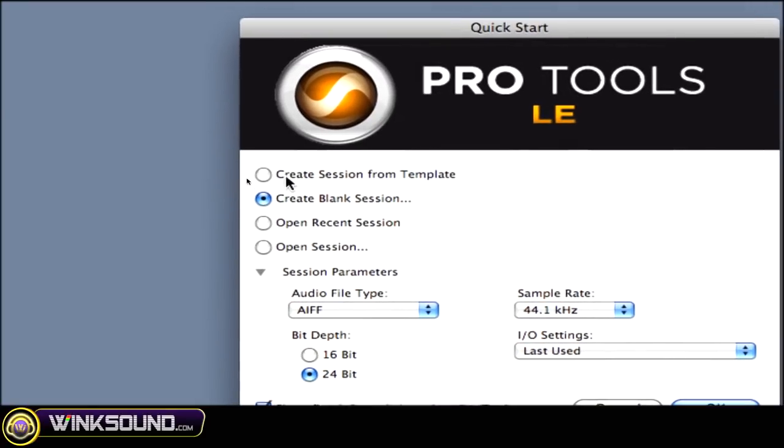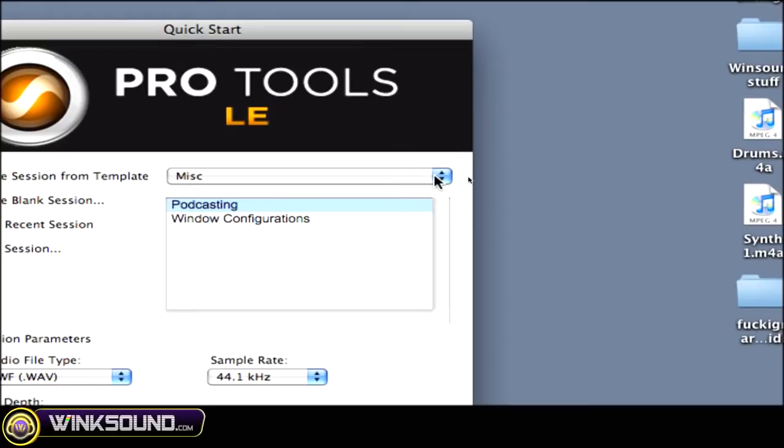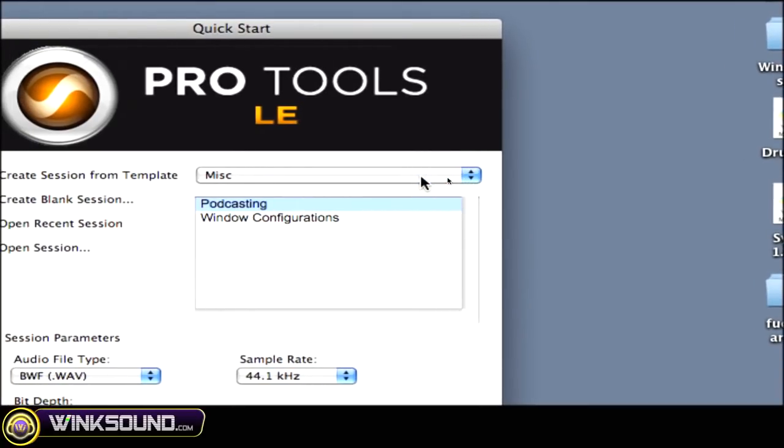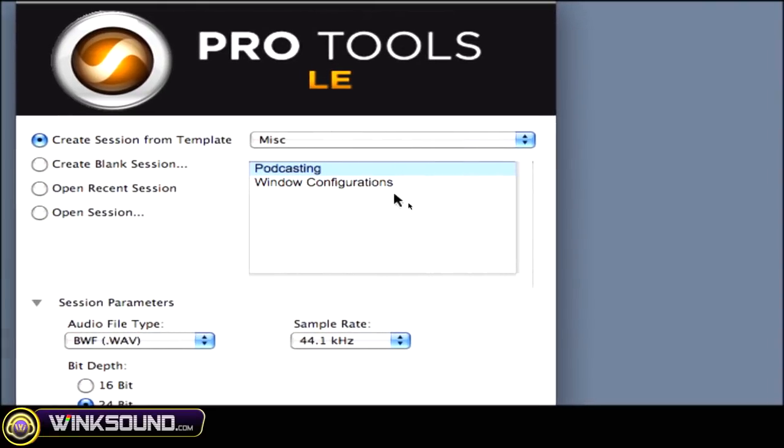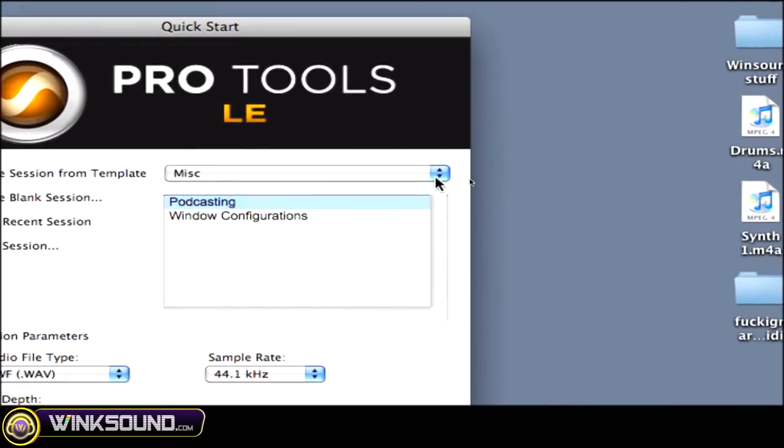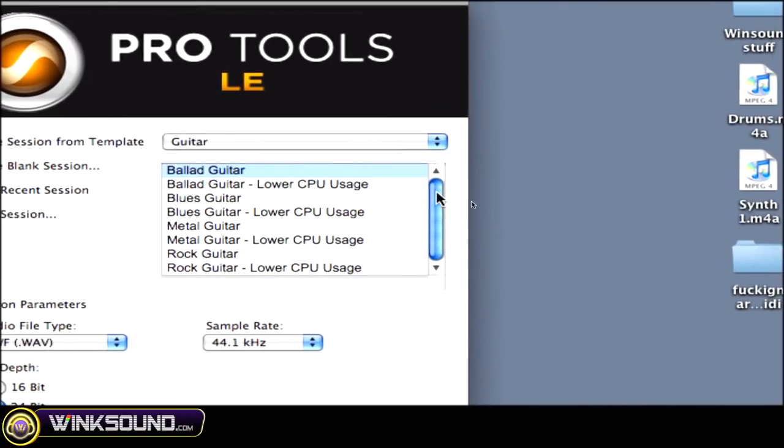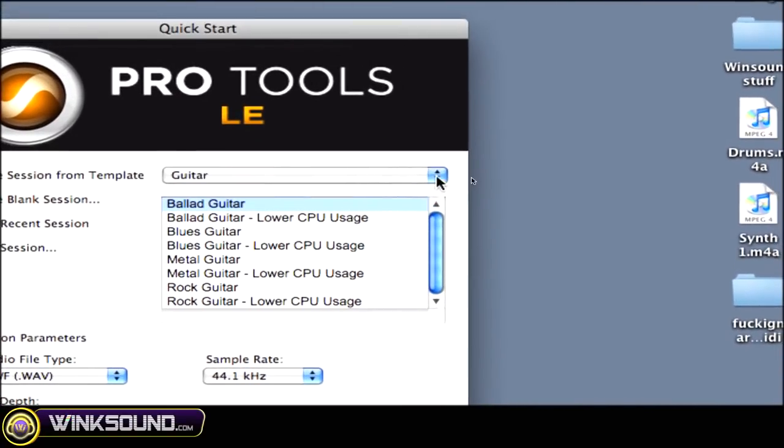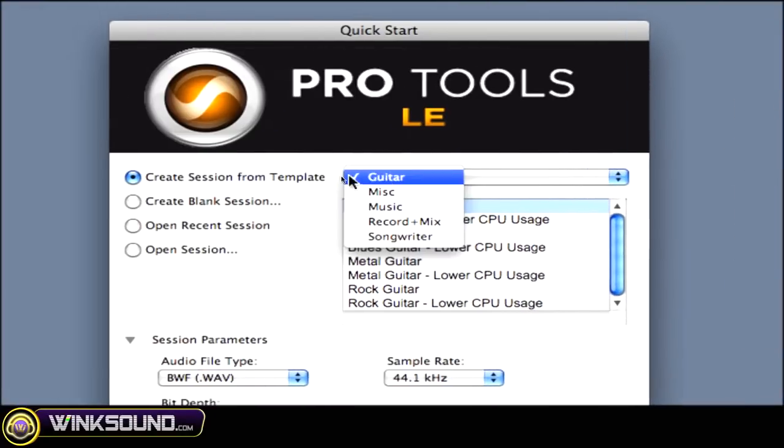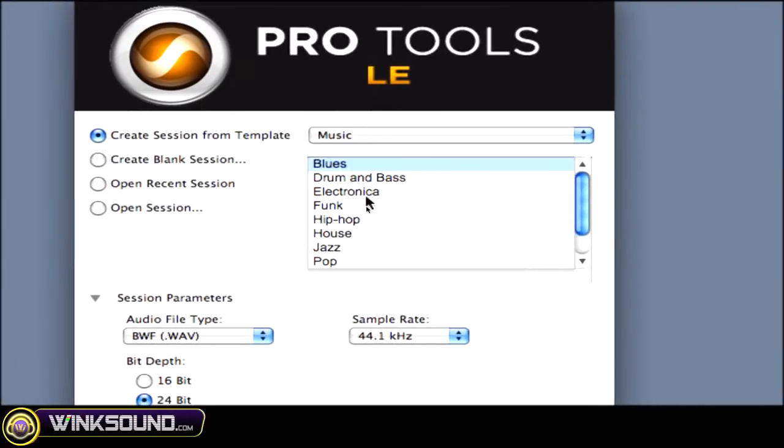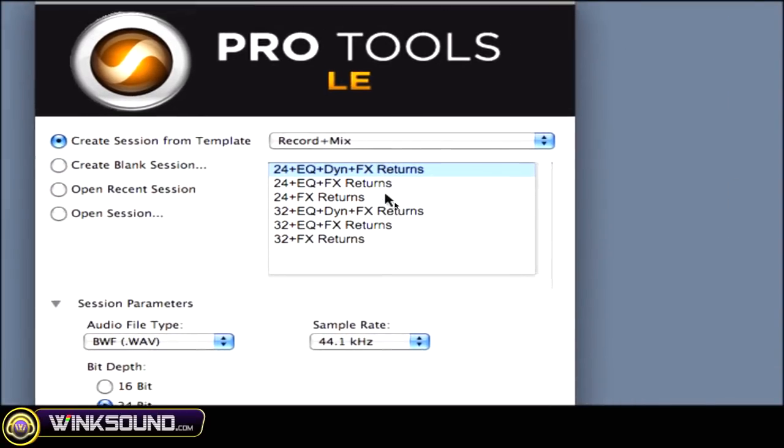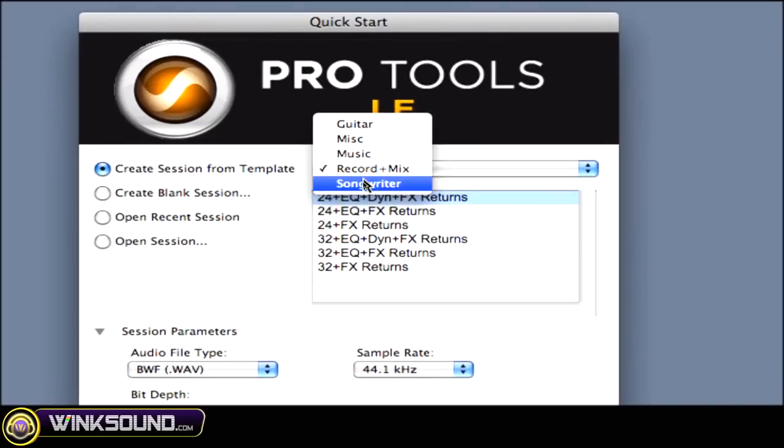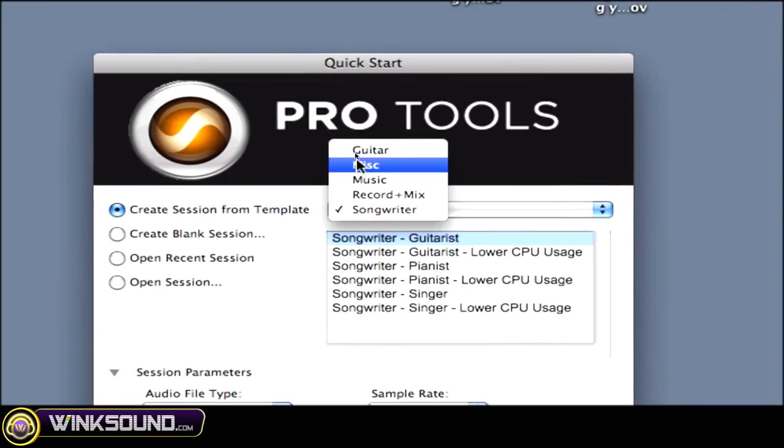Next thing we'll look at is Create Session from Template. Now Pro Tools LE 8 has some templates already created for you. You have podcasting, window configurations under miscellaneous. When you open the drop down menu, you have guitar. You have a bunch of stuff for guitar: ballet, blues, metal, rock, low CPU usage stuff. Music: drum and bass, electronica, funk, hip-hop, record mix. You got a bunch of those options there and songwriter stuff.